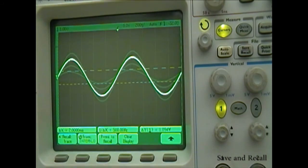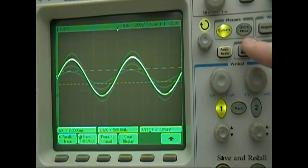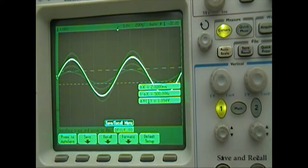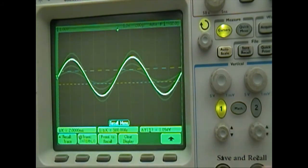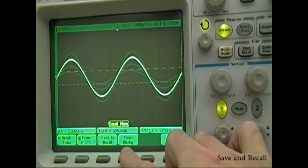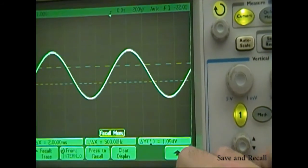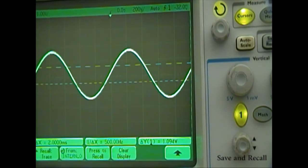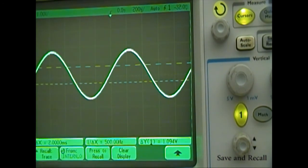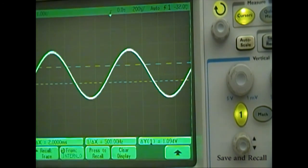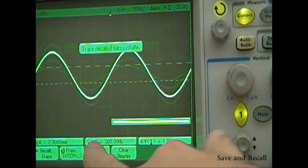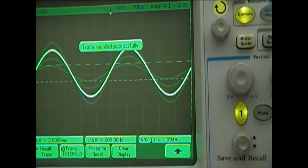This feature does have a disadvantage in that the recalled waves are very faint compared to the current waveform. To clear the recalled waves, press the Save Recall button and select the Recall option, then select the Clear Display option. Keep in mind that each time you save the display, it saves everything on the screen including the recalled waves. Thus, if we recall our last save, all the images will reappear.